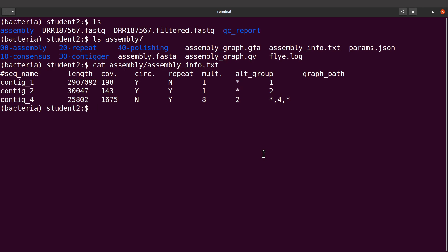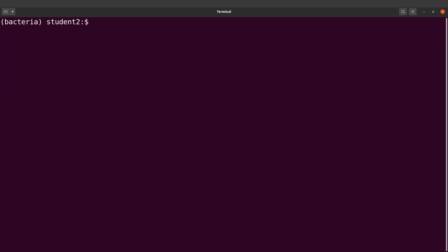So let's get back to the terminal. We're going to call Bandage. Let's clear the screen and then do an ls into the assembly directory again.